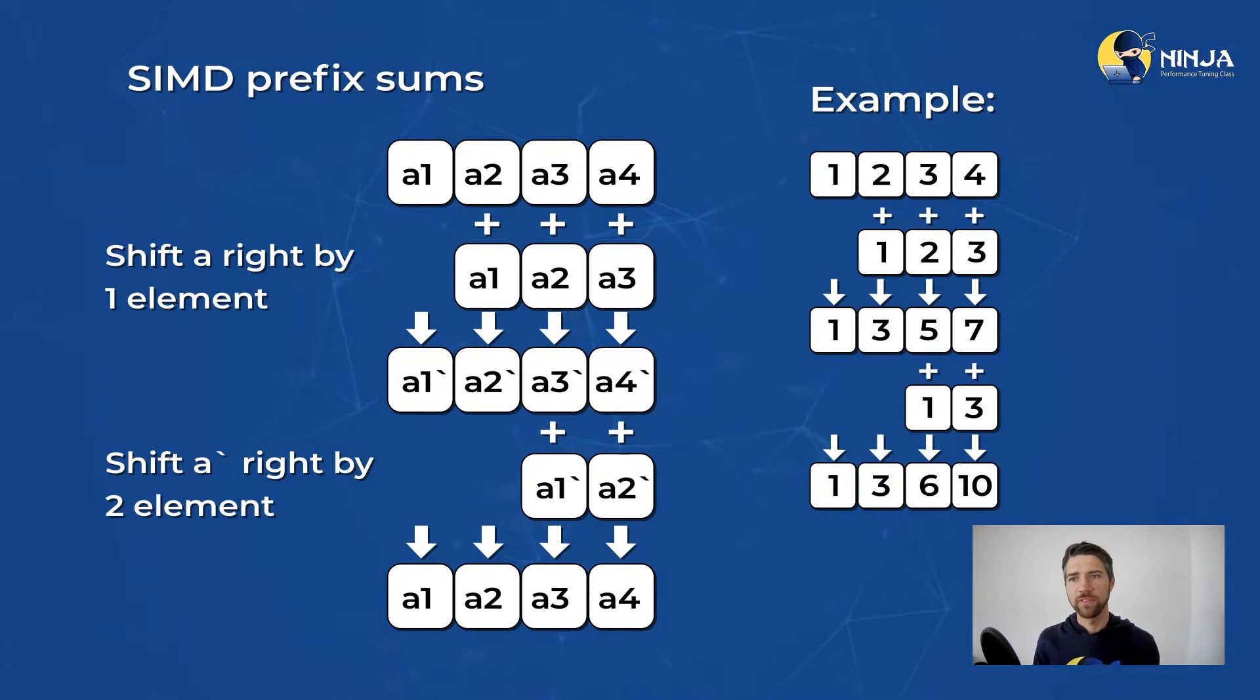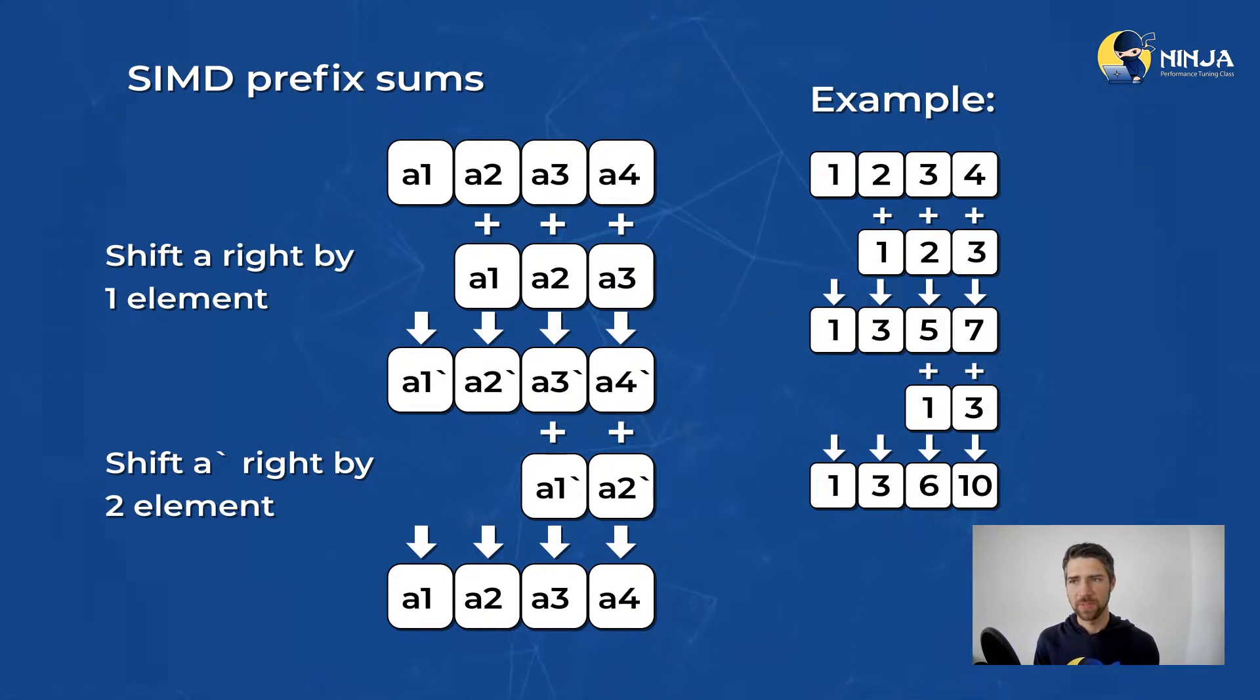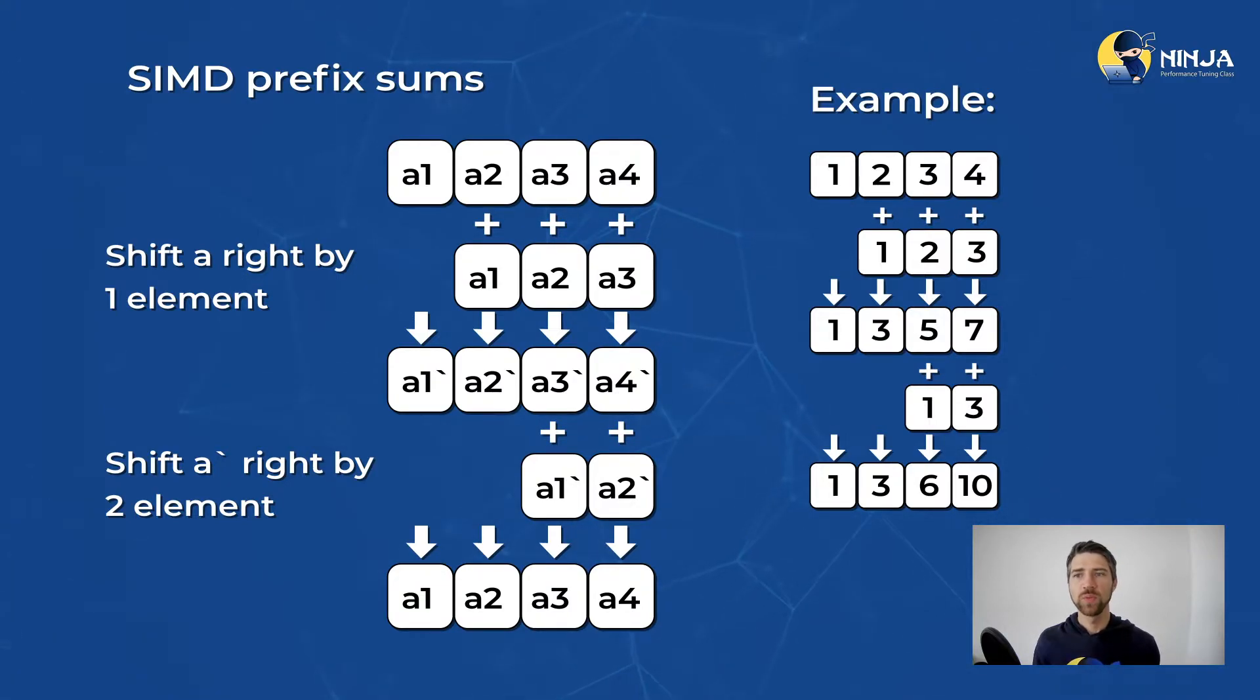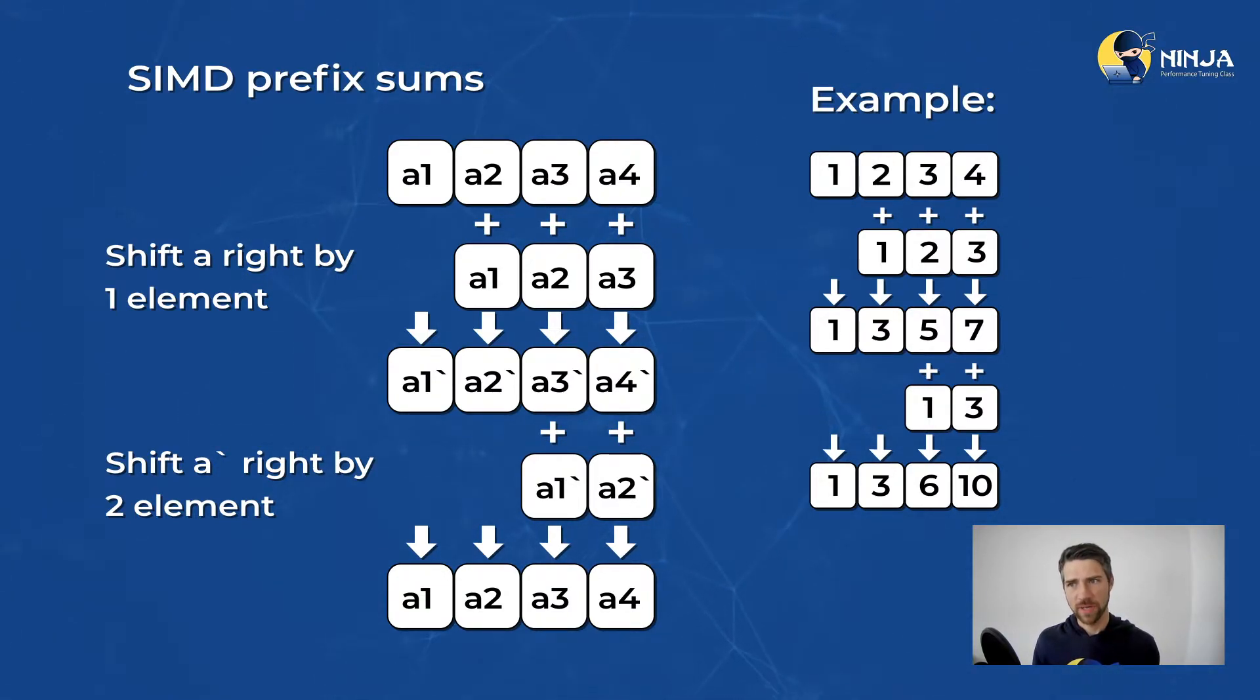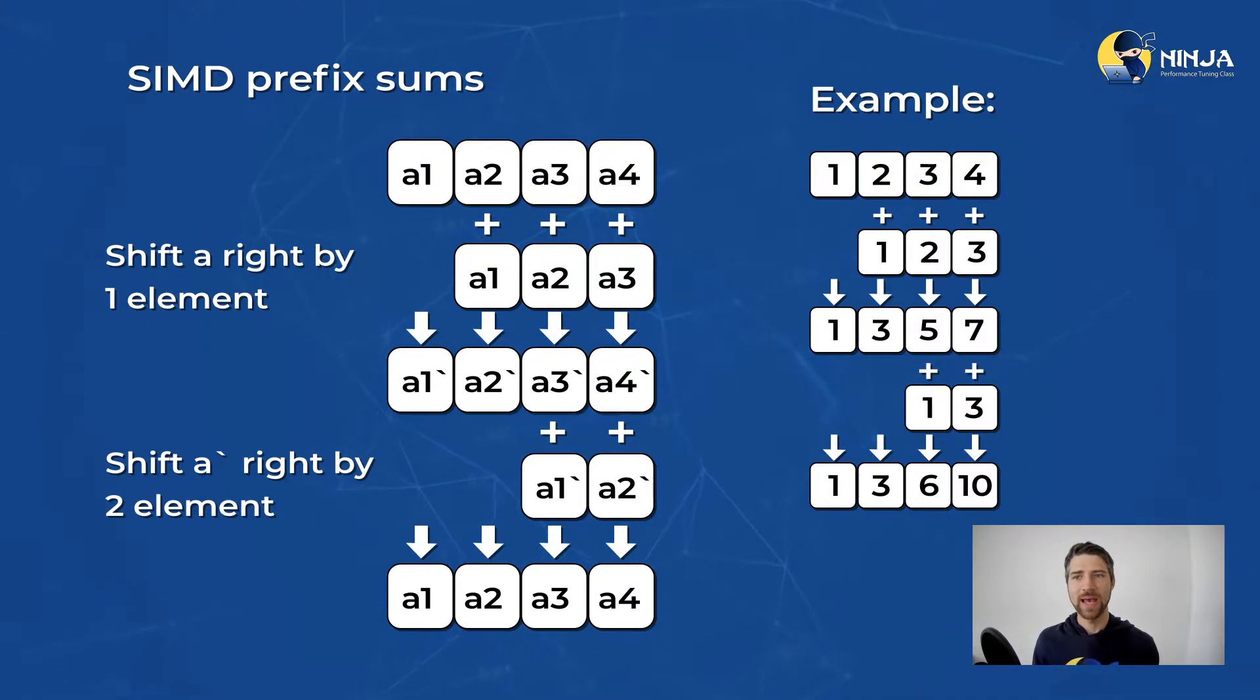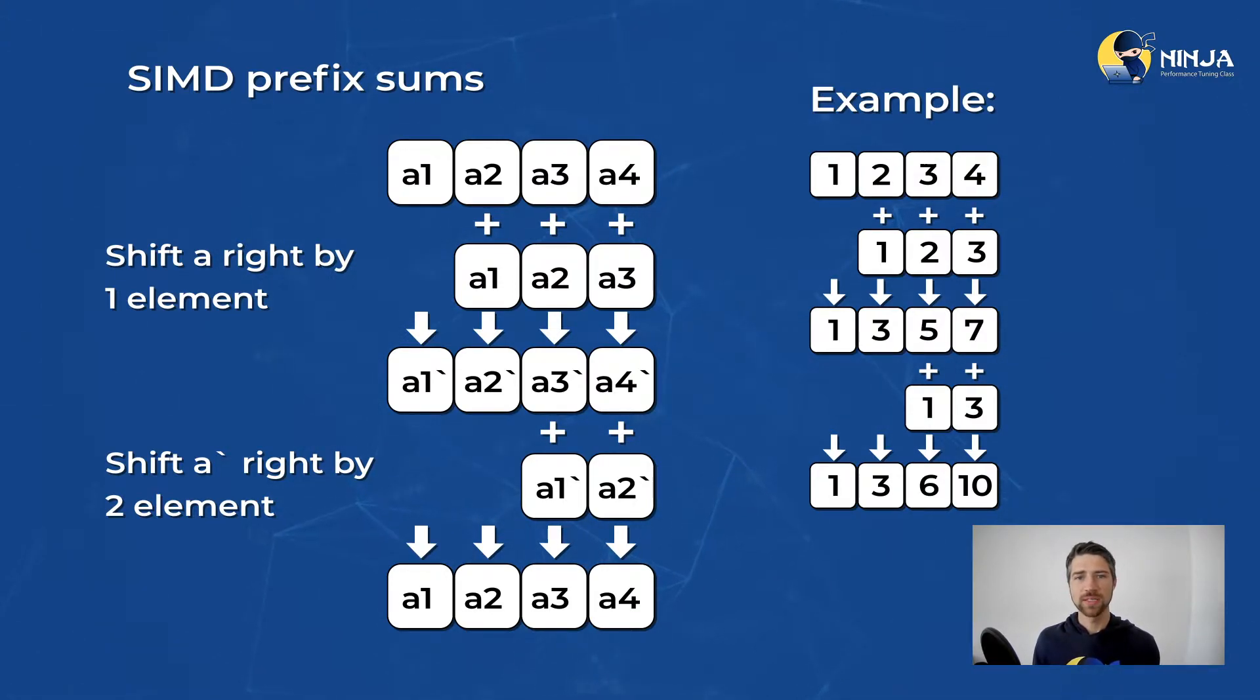Here I show the vector prefix sum for an array of four elements. If we had eight elements, then we would need to do another shift right by four elements and another add, but the idea stays the same.